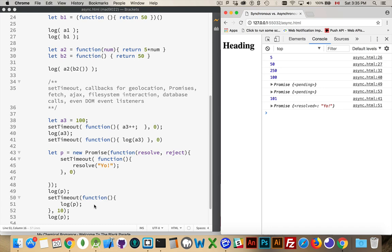So just keep this in mind. When you are doing anything like this, set timeout, geolocation, promises, wrapping around, fetch, AJAX calls with XML HTTP request, file system interactions, database calls, even DOM event listeners.